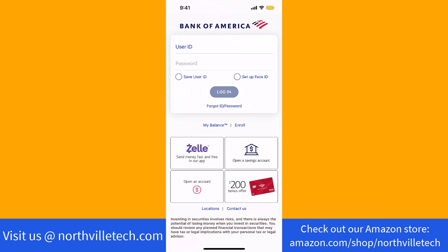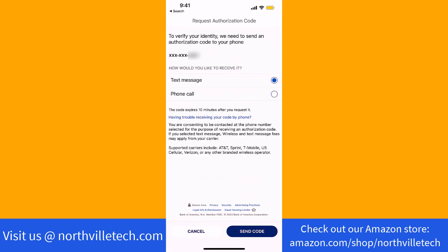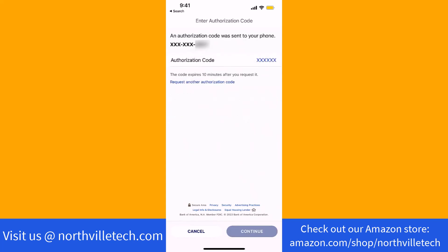To log in, enter your user ID and password. Before you proceed, you need to verify your identity. Select how you wish to receive an authorization code, whether via text message or phone call. Then tap on the Send Code button. Once you receive the authorization code, enter it, then tap on Continue.